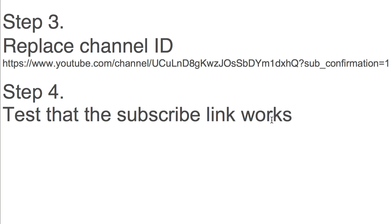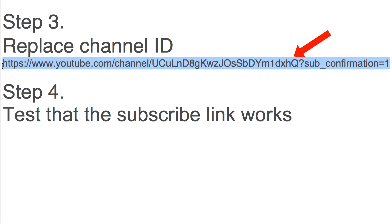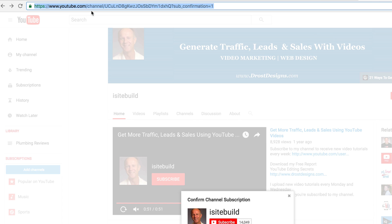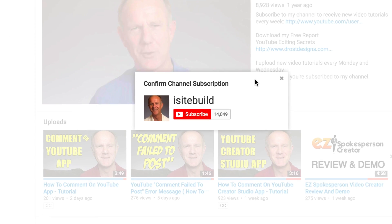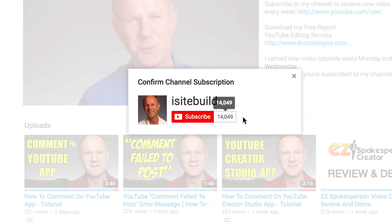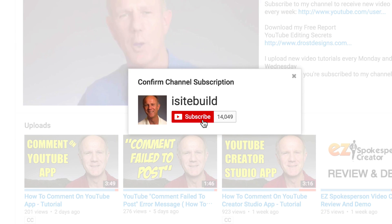Step 4: Test that the subscribe link works. Highlight the URL, copy it, and paste it in the address bar. Your subscription box will automatically pop up asking the viewer to subscribe. When they click on the red subscribe button, they'll be subscribed to your channel.